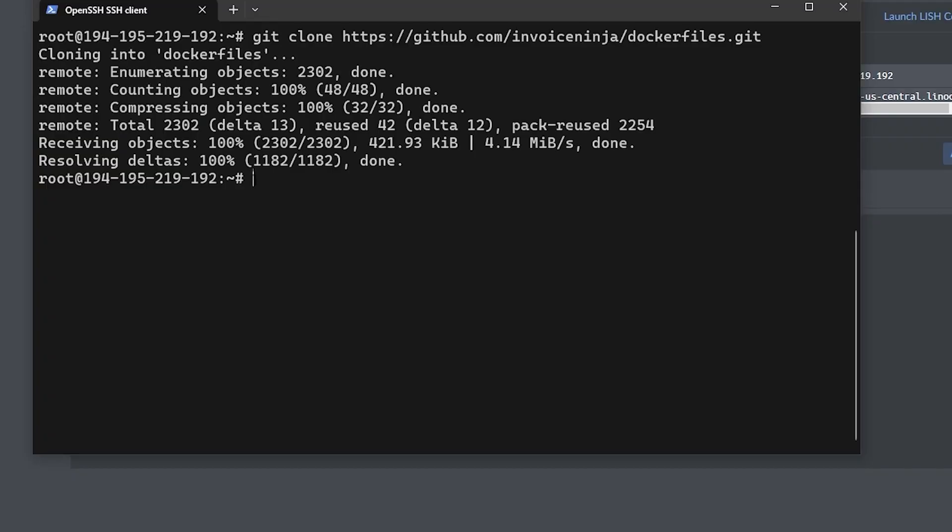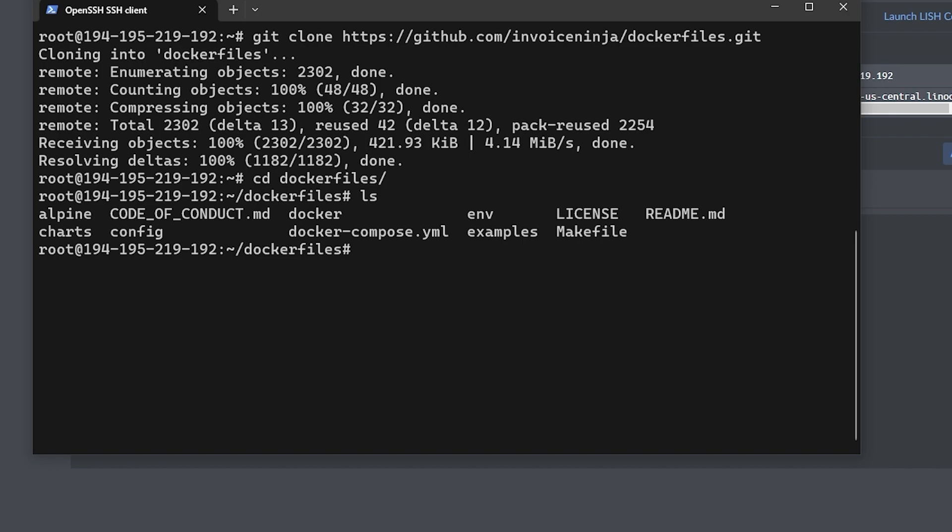Next we need to change into that directory with the command cd dockerfiles, and if we run the ls command we can see the files in the directory. Now we're just going to focus on two of those files. The first will be the env file, and then we'll take a look at the docker-compose.yml file after that.